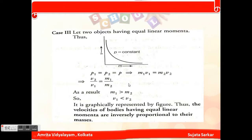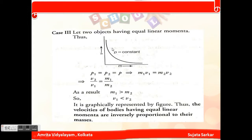Case 3: let two objects have equal linear momentum. So p1 equals p2 equals p, which means m1·v1 equals m2·v2. Therefore v2 by v1 equals m1 by m2. Since m1 is much greater than m2, v1 is less than v2. The velocities of bodies having equal linear momentum are inversely proportional to their masses.